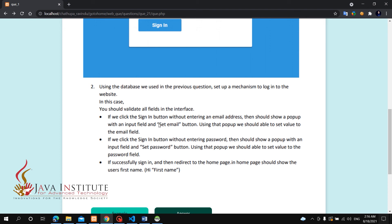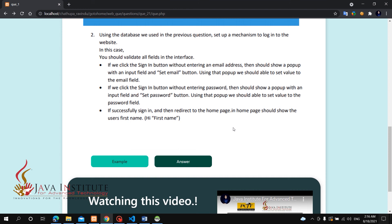You should validate all fields in the interface. If you click the sign-in button without entering an email, then you should display the name of your account. You can assign your login page to get an email page in the database.